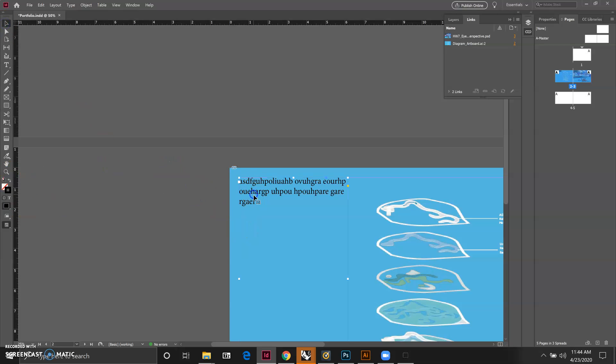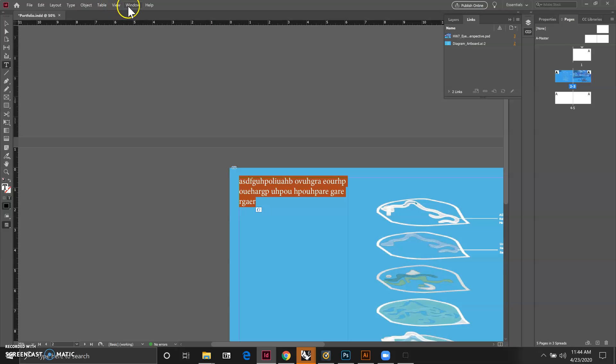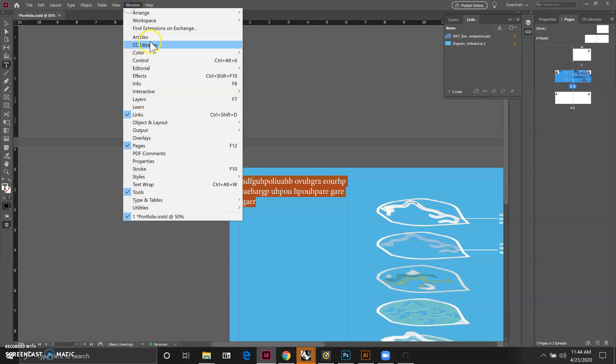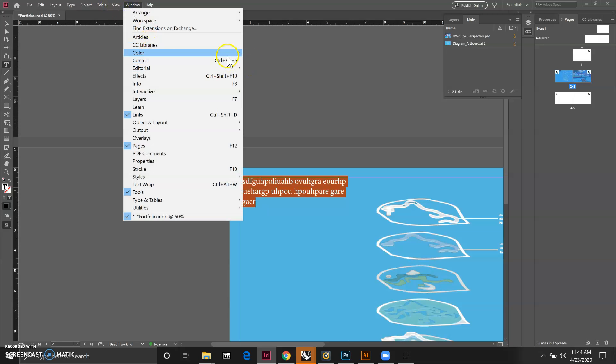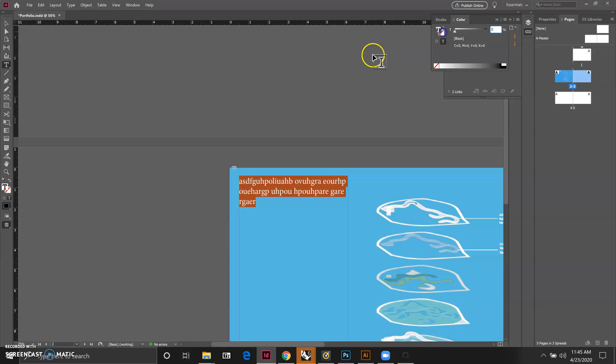I can also select the text and then click on the white color here. So go to color and then we can go all the way to the white color.